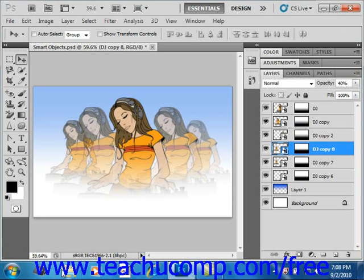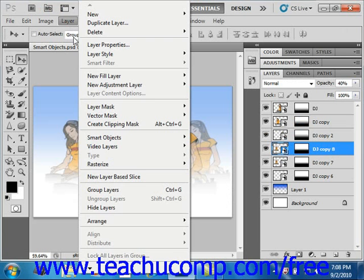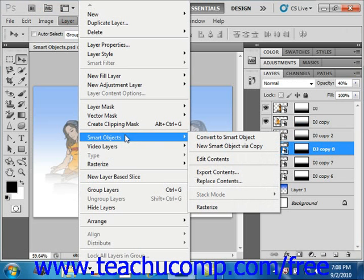You can also update the image in one or more instances of the Smart Object by selecting Layer, then Smart Objects again, and then Replace Contents from this side menu.